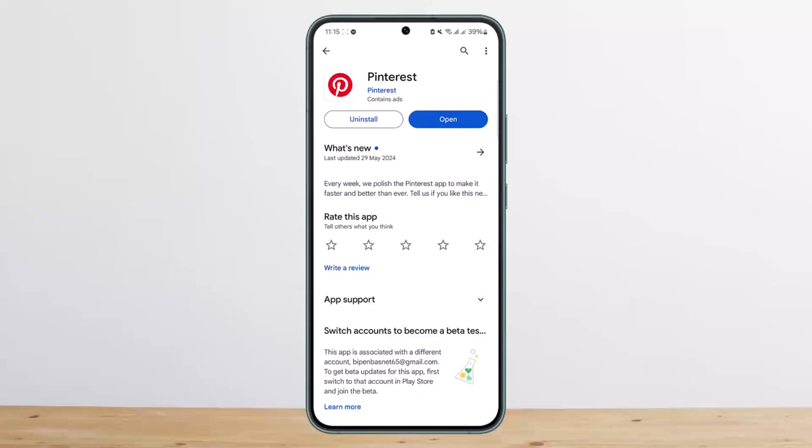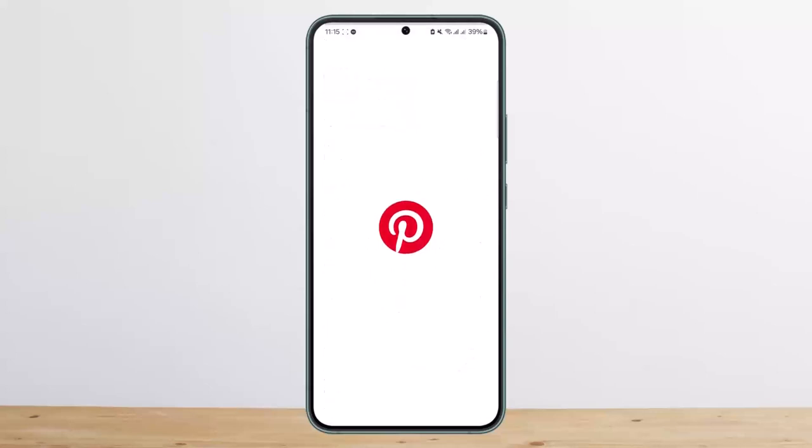Now in order to download videos from Pinterest it's pretty simple and easy, so let me guide you through. First things first, you can simply go ahead and open up your Pinterest.